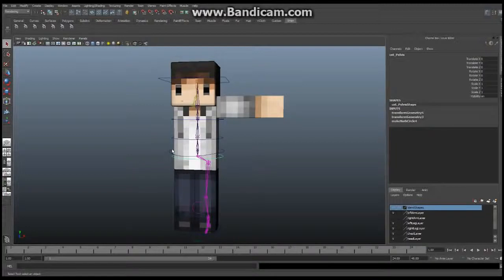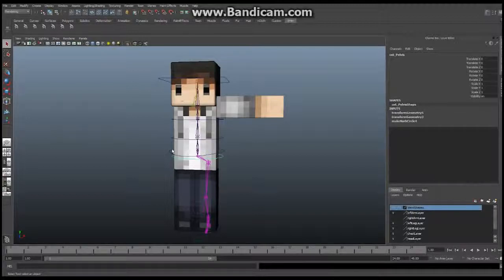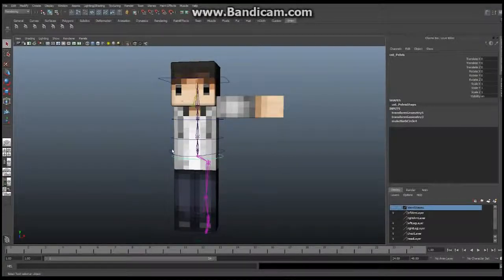I'm using the free version of Bandicam once again, so this is going to actually be several ten-minute episodes unfortunately. So we're going to get started right now. This is a fairly complicated setup — it's probably the most complicated thing we're going to do on this character, because it is an FK and IK arm which is going to allow you to switch between the two. So make sure you're up to date and understand everything we've done up to this point.